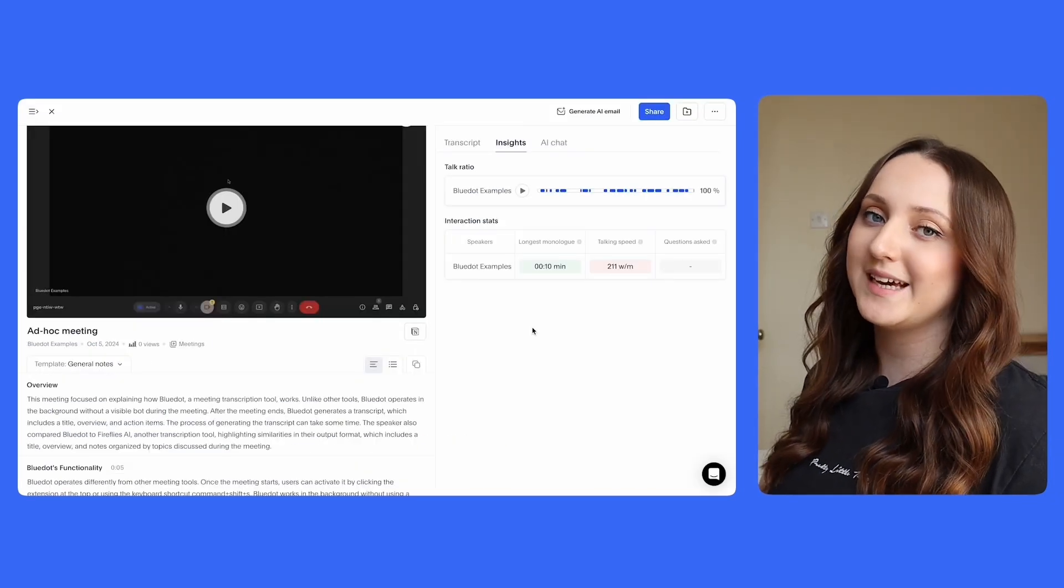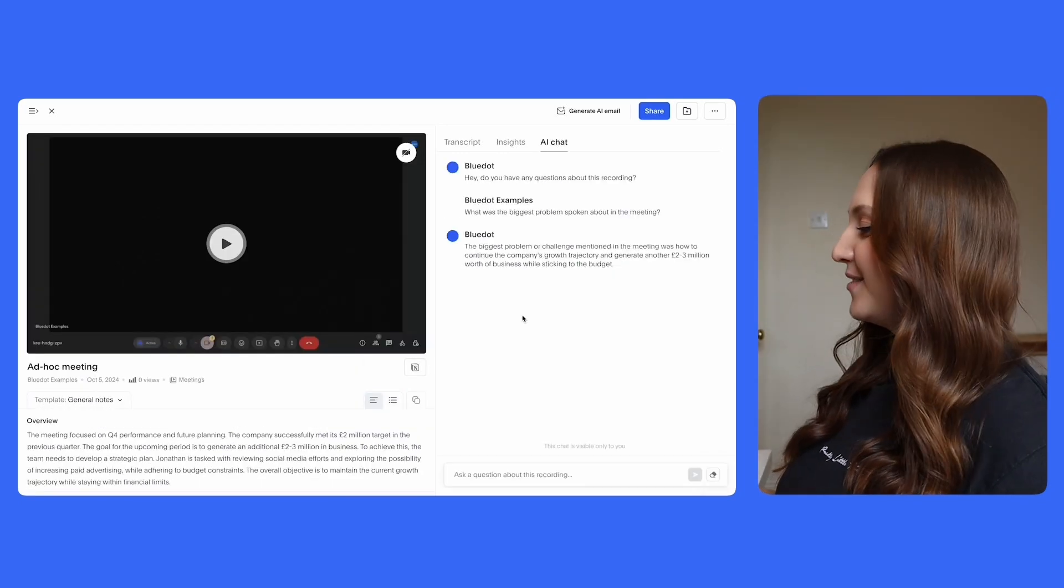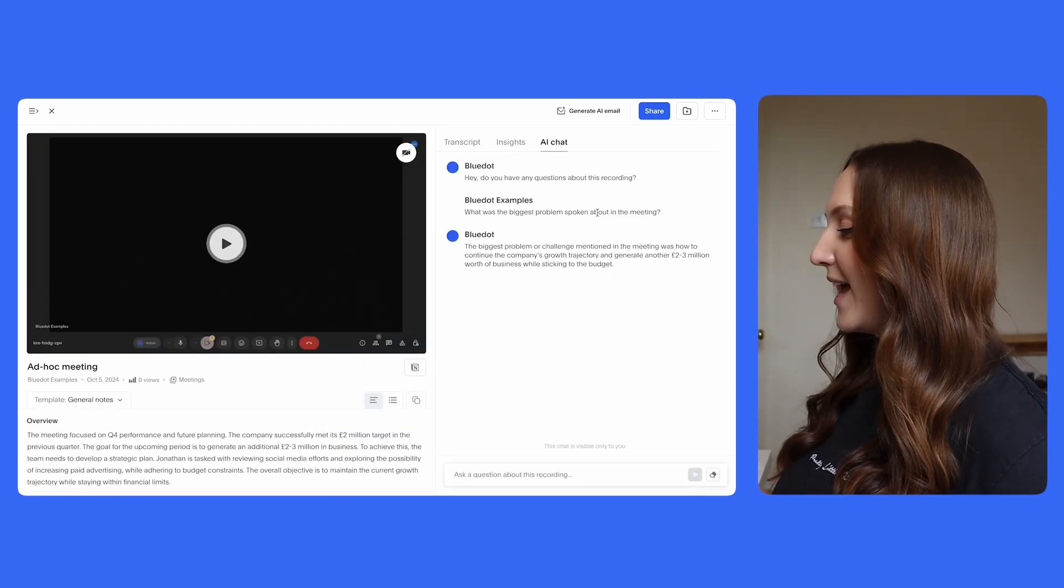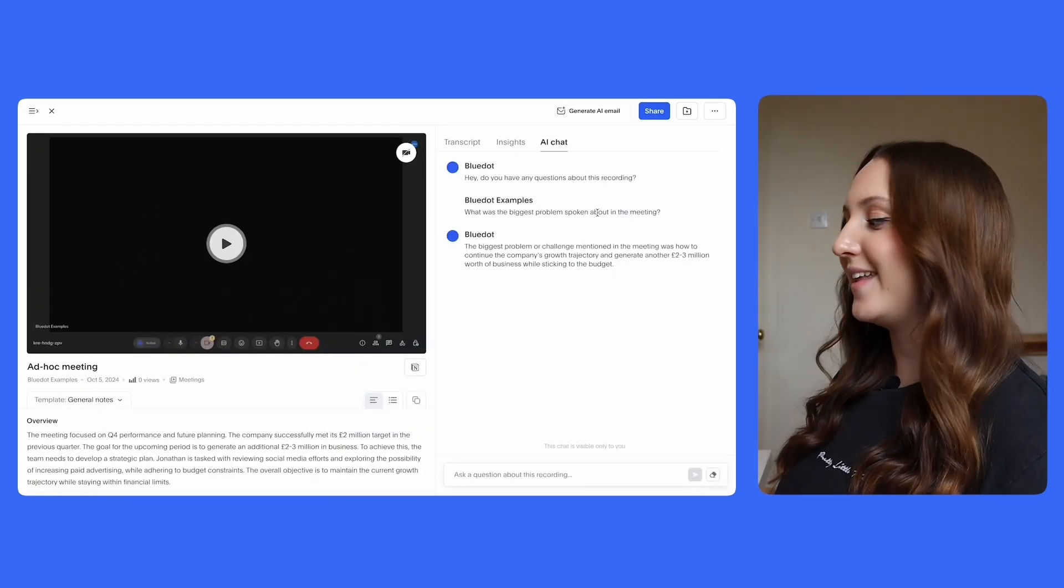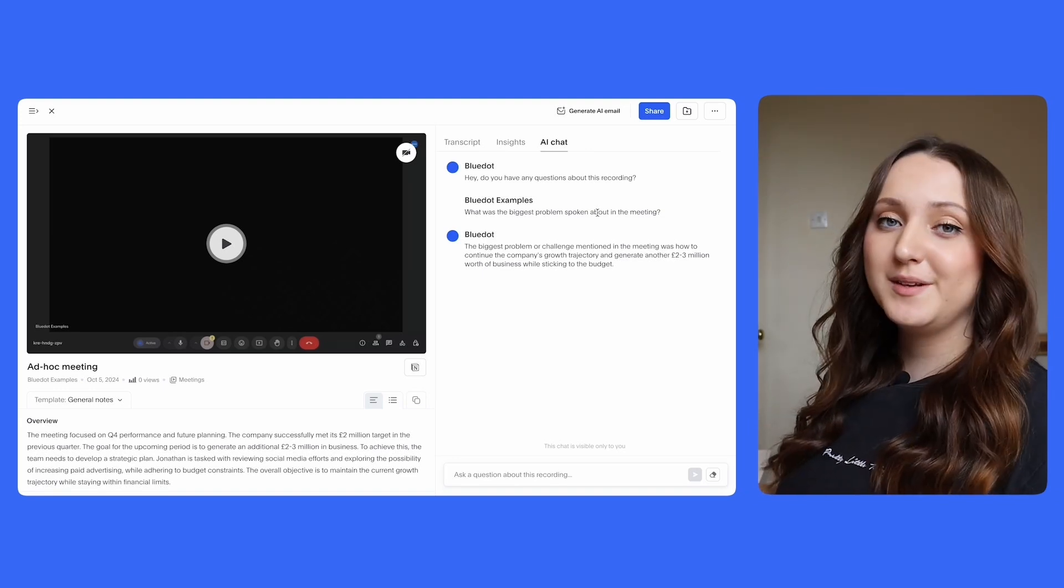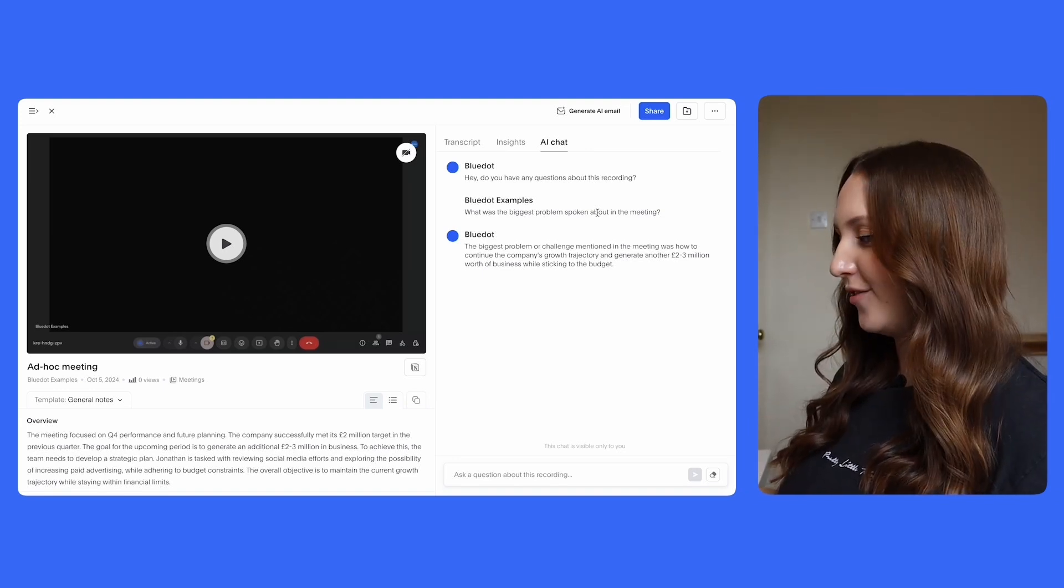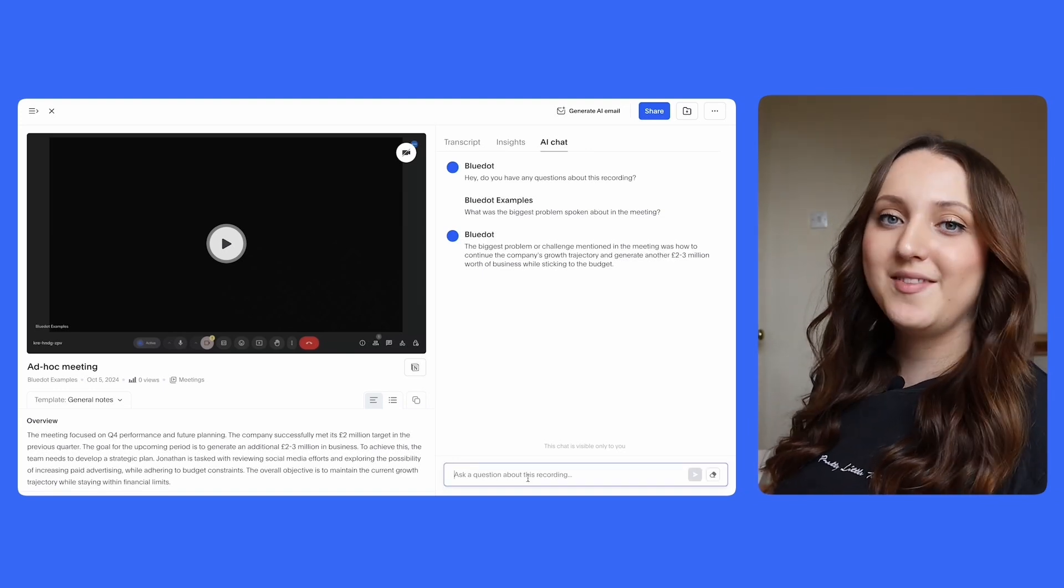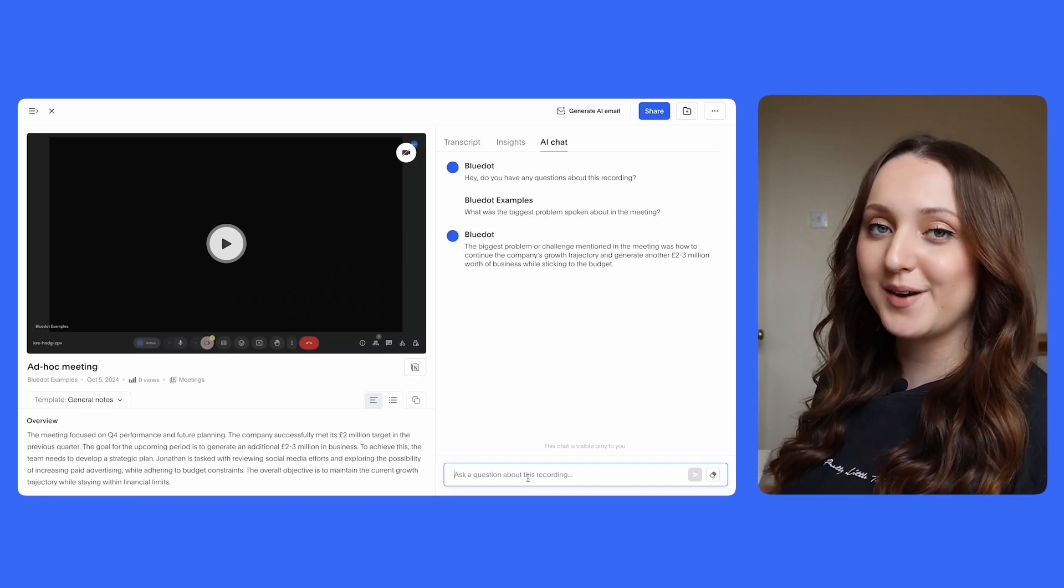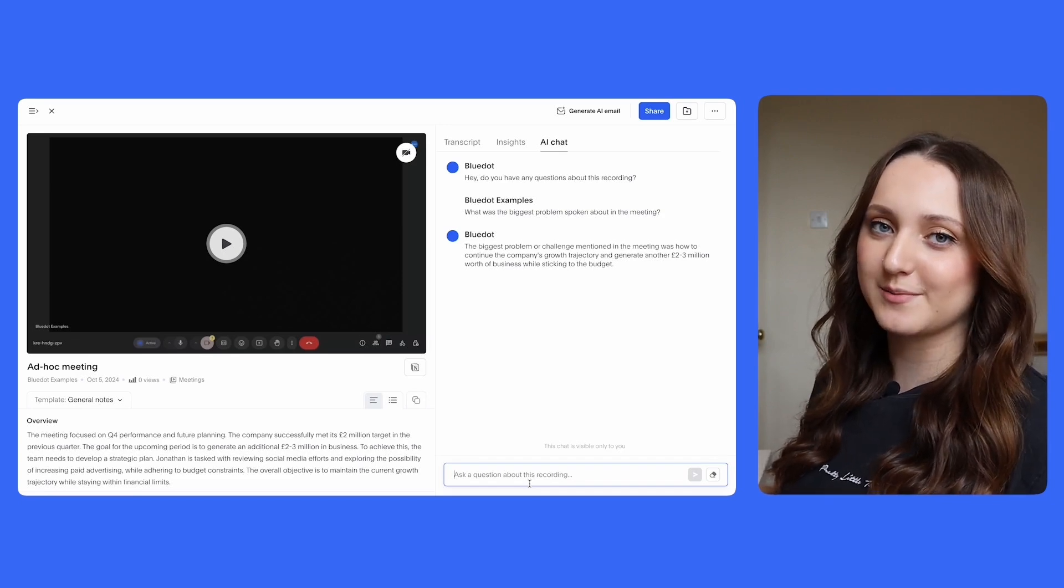Blue Dot also offers the speaker insights but the standout feature is the AI chat which allows you to ask any questions about the meeting and then the AI feature will answer it. So similarly to Circleback, the insights you can get from the meeting are essentially infinite and the best thing about this is that you can ask loads of questions and get really quick answers.